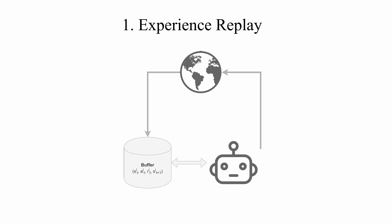The experience replay stores in a buffer all the data collected by the agent in its entire optimization process in a form of a tuple that is the current state, the action, the reward and the next state. The content of the buffer is now used to learn the policy.